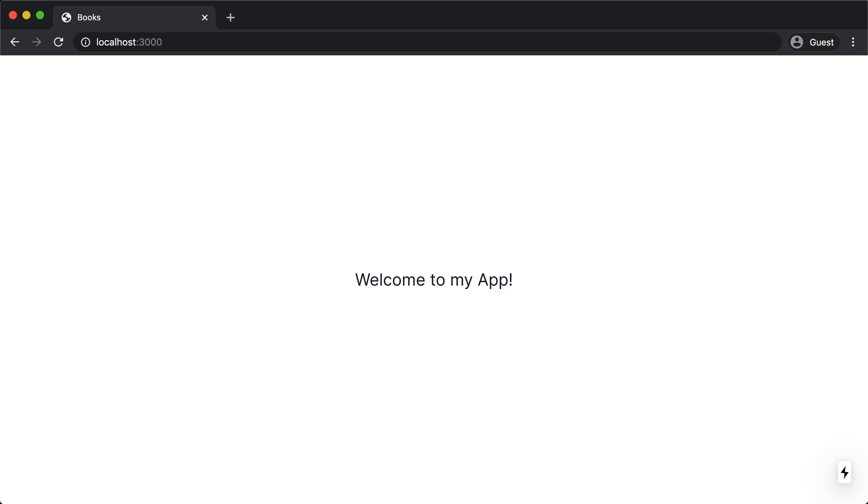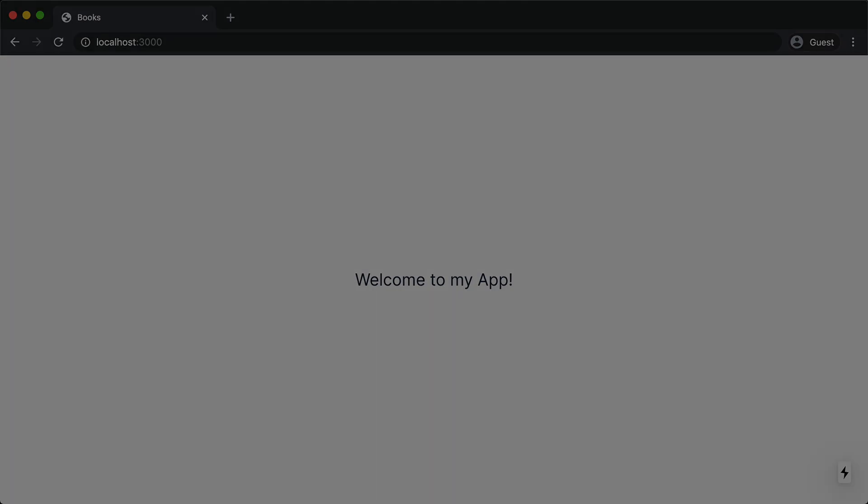So this is without a doubt, the fastest I have ever set up authentication for a react app. Not only do I have authentication, but I also have signup as well as verifying my email address. Now, you might have a question about just how customizable the sign-in form is. In the next video, we're going to wire this up to work with our own sign-in form that's built using Tailwind. We'll be right back.